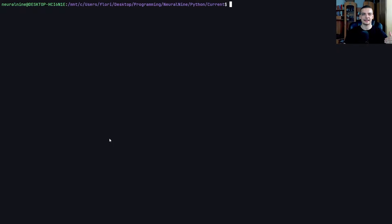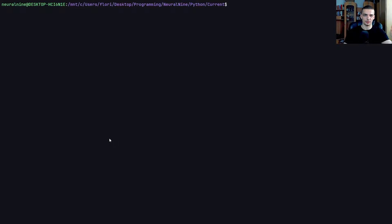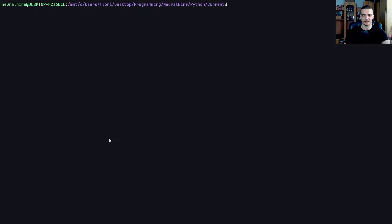Also if the client sends out 10 messages, we cannot know if those messages were received in the correct order, if order matters. Again, if you want more details, you can watch my TCP versus UDP video. In today's video, we're going to focus on building a UDP chat.